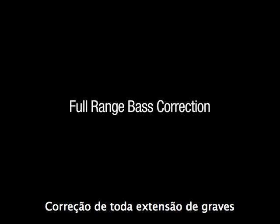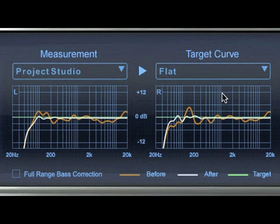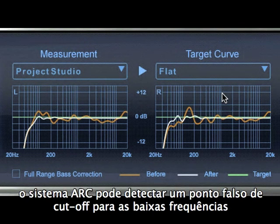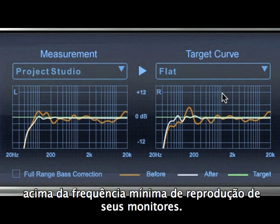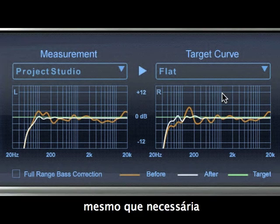Full range bass correction. In some rooms with especially odd low-frequency issues, ARC's measurement system can be misleading and may set a low-frequency roll-off point that is actually higher than required, resulting in no correction applied to low frequencies even if it was actually needed.